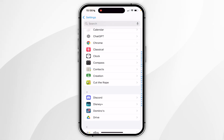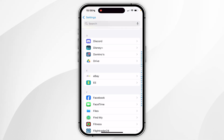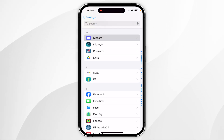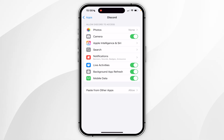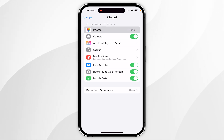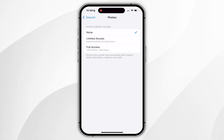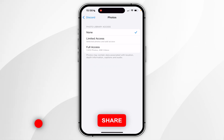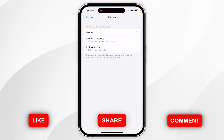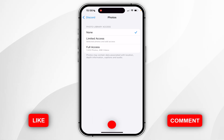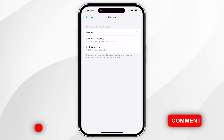Now scroll down to find the Discord app and once you've found it click into that. You want to find where it says Photos at the very top and click into that. Then you want to choose from any of these options: you have None, Limited Access, or Full Access.